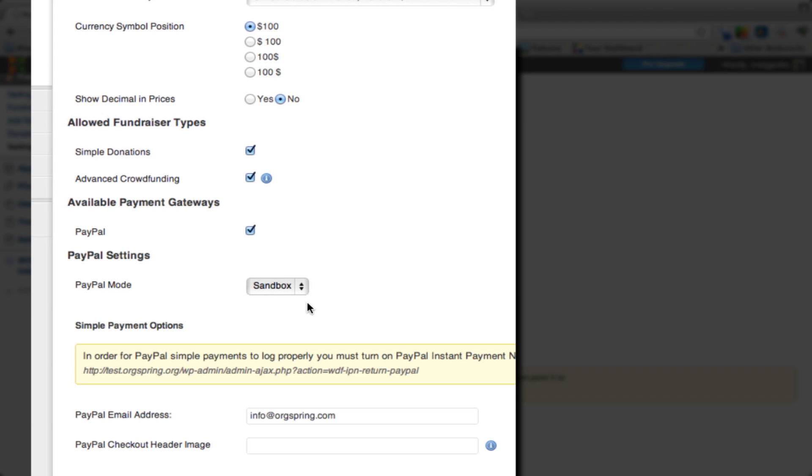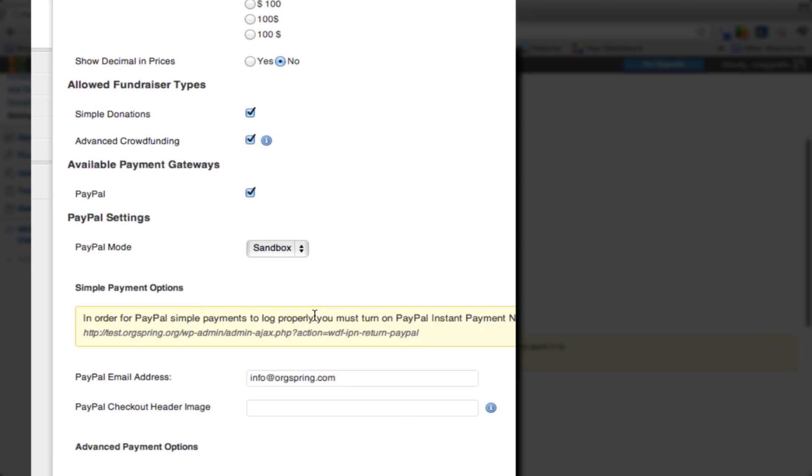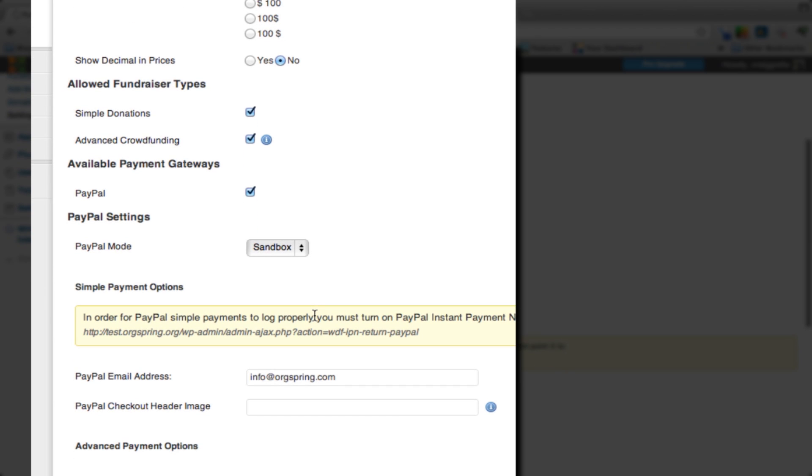We're actually going to click on sandbox now so we can test it and make sure that it works well. You might just want to leave it on live if you've done this before.